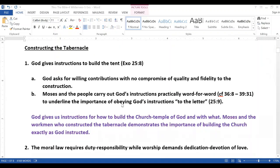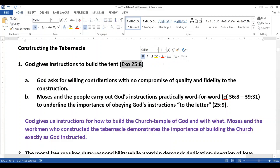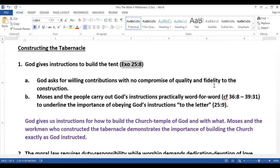Can somebody help us read Exodus 25 verse 8? Then have them make a sanctuary for me and I will dwell among them. Verse 9: Make this tabernacle and all its furnishings exactly like the pattern I will show you. So we find God giving instructions to build the tabernacle, which is basically a tent, and he says make it and all the furnishings exactly like the pattern I will show you.